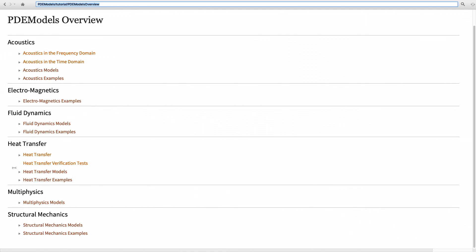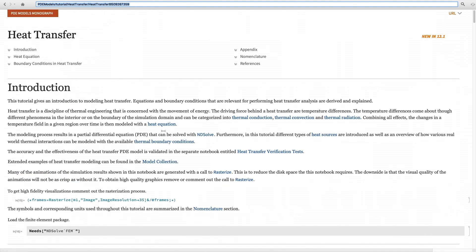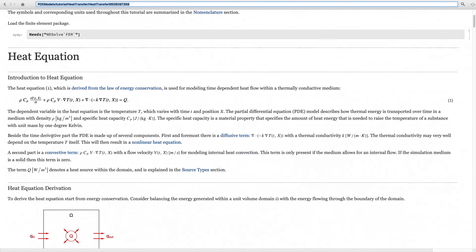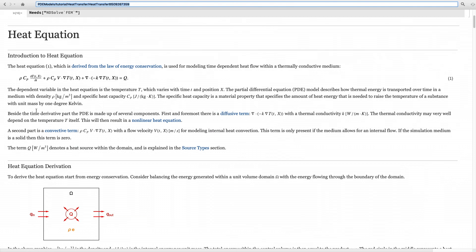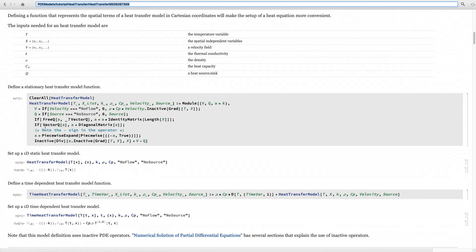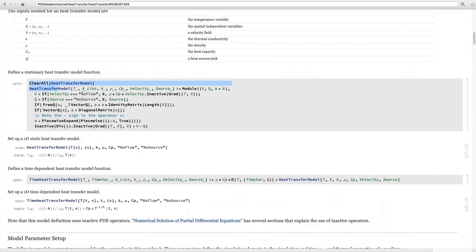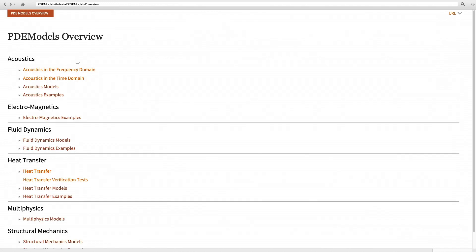For example, if you want to build a heat transfer model, you can go to the heat transfer tutorial, which contains background theory about the heat transfer PDE model and how you can construct it in the Wolfram language.